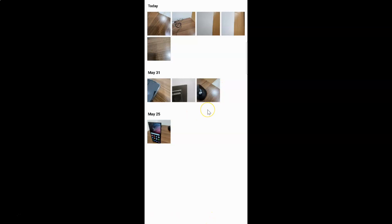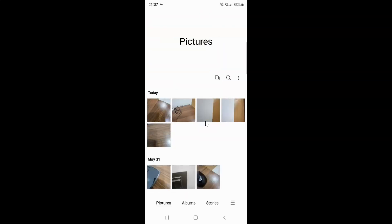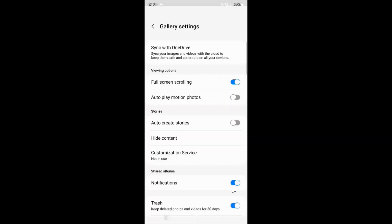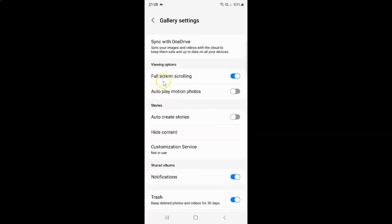Now if you want to disable full screen scrolling, just swipe down to go to the main screen, then tap on the menu icon and tap on Settings. To disable full screen scrolling you have to tap the toggle button so that the slider moves to the left. Let me tap on it — you can see it's now disabled.